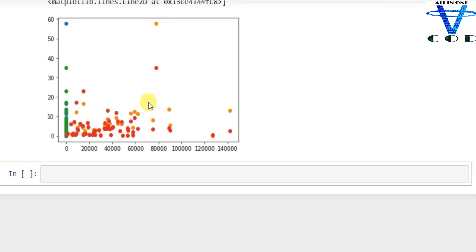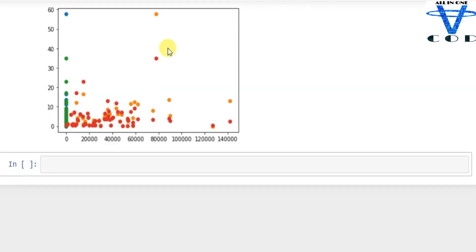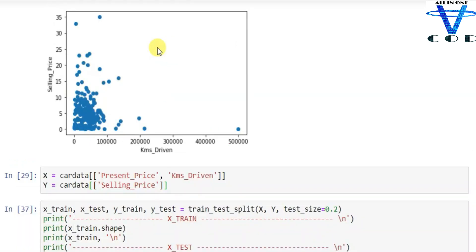That's how you can predict car price using linear regression. Comment if you want to know how to predict car price using TensorFlow. That's it for today — this is a short video on how to predict car price using sklearn. All of the code will be available at my all-in-one-code.pythonanywhere.com site. Like the video, hit the bell icon, subscribe, and see you in the next video. Thank you.